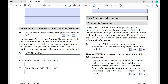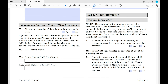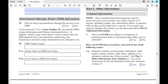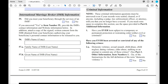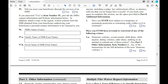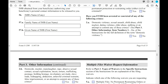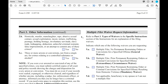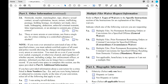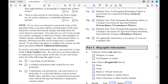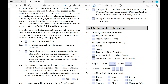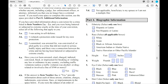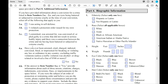Part 3 gets into other information about the petitioner. Even though some of these questions are tough, make sure to answer them completely and truthfully. You will be able to explain later why you answered the way you did. On the left-hand side, you'll be able to explain the circumstances of why you said yes to certain questions.